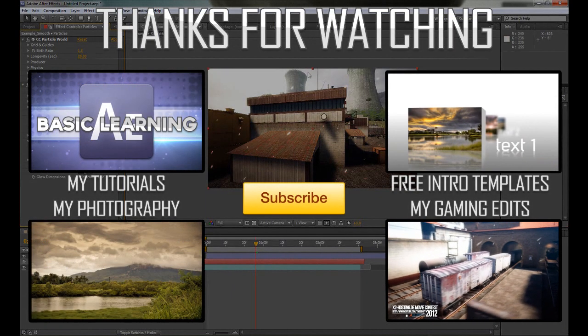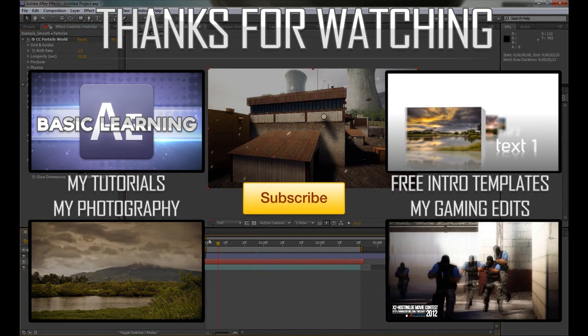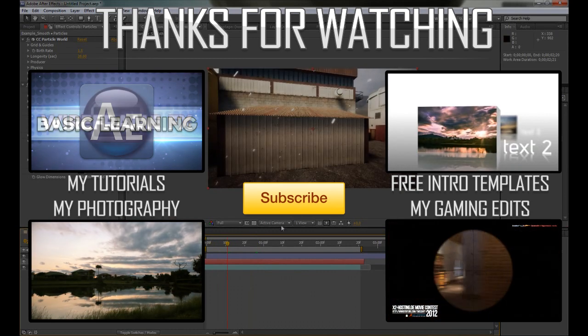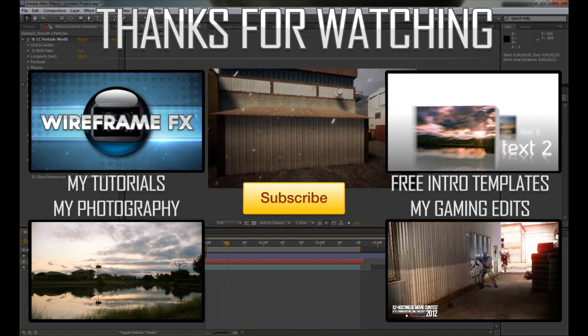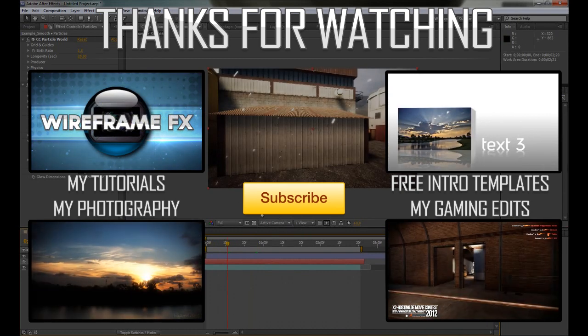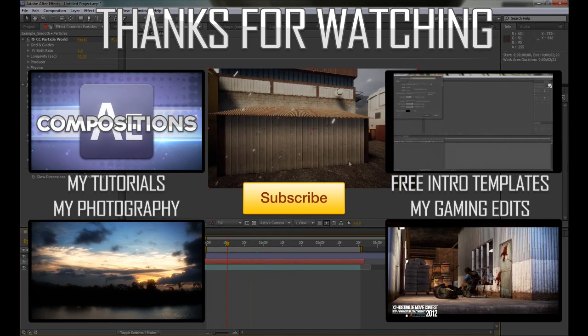So thanks for watching. Hope that answered the people's questions who were wondering. Yeah, make sure you check out my other tutorials, my photography, my editing, everything like that. And I'll see you in the next video. Thank you.